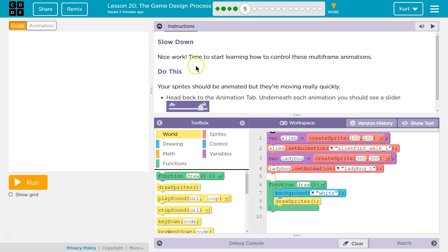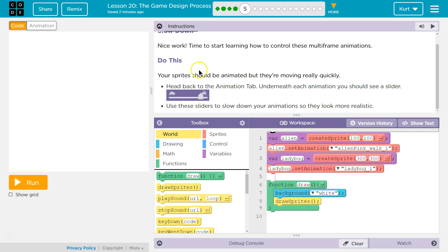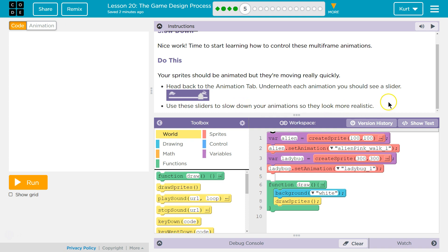Slow down. Nice work. Time to start learning how to control these multi-frame animations. Do this. Your sprites should be animated but they're moving really quickly. Head back to the Animation tab. Under each animation, you should see a slider. Use these sliders to slow down your animation so they look more realistic.